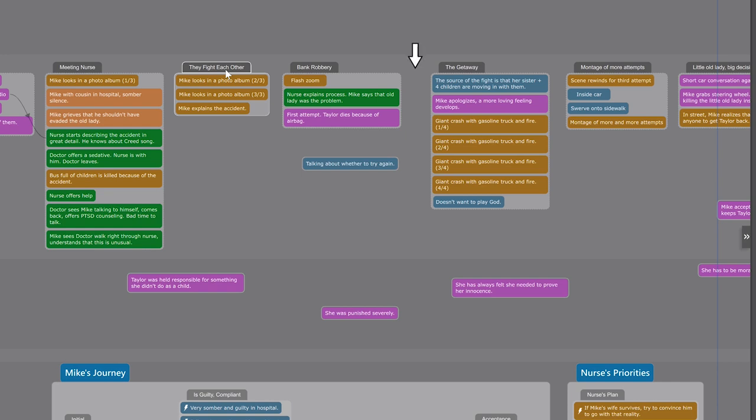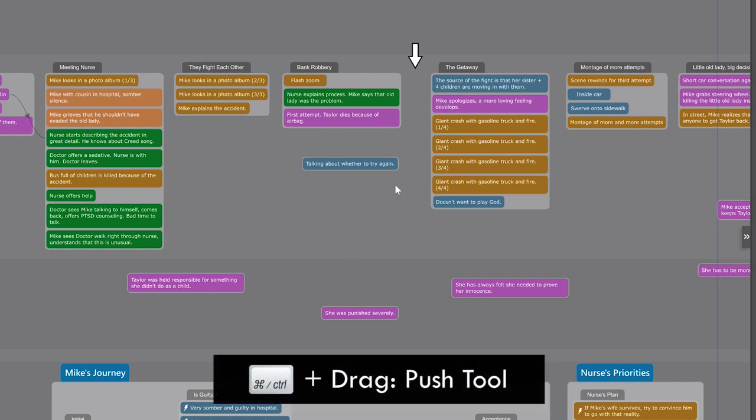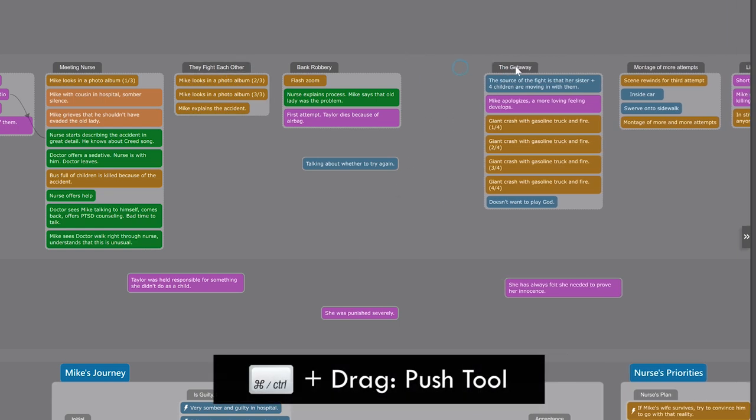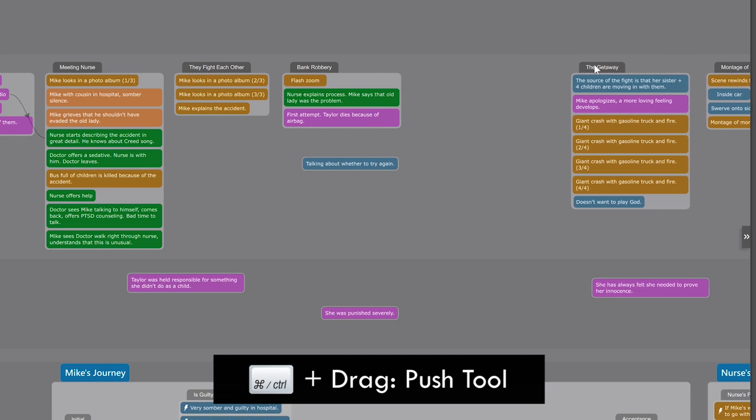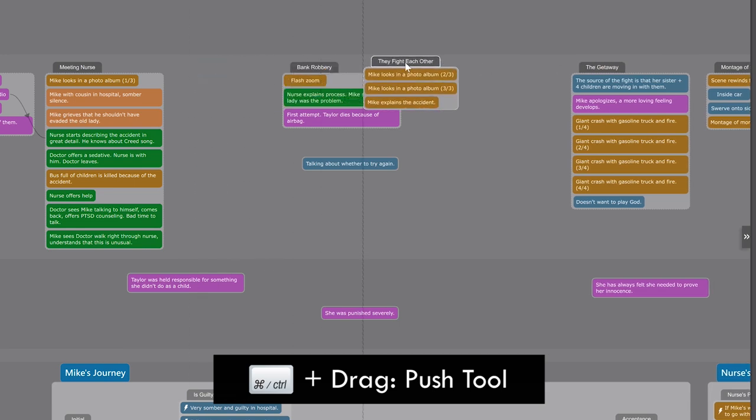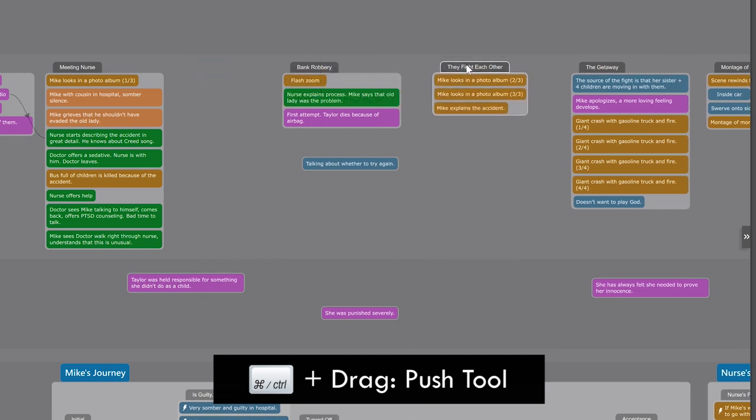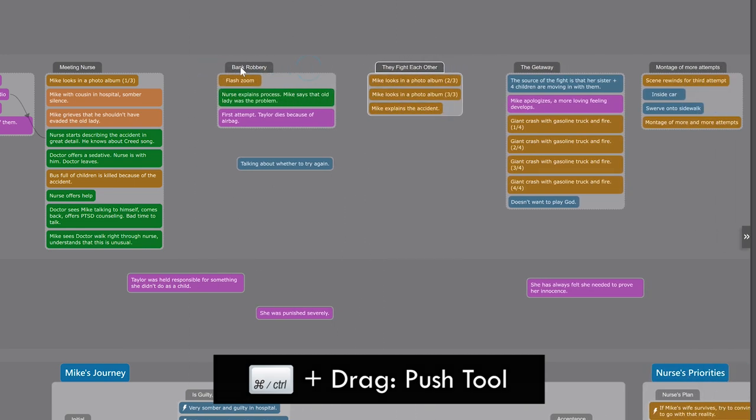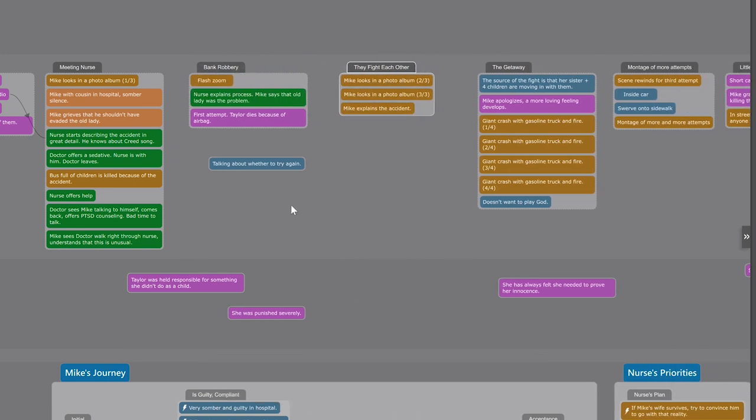So if I now want the fight to happen between the bank robbery and the getaway, I just use the push tool to open up a gap, move the whole fight over there, and close the old gap. This way, we're handling the story from a higher level than the individual events.